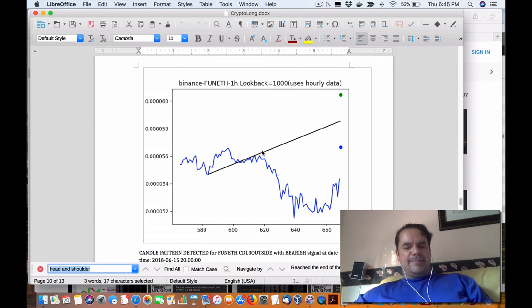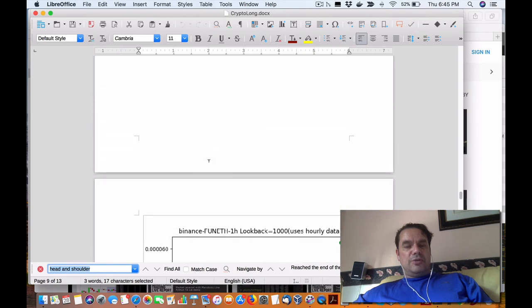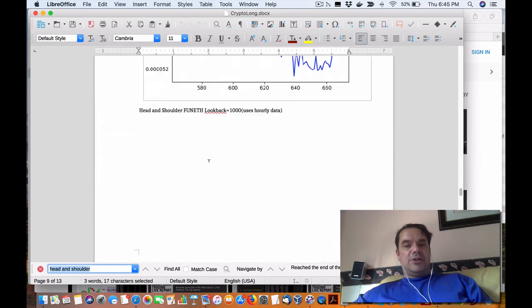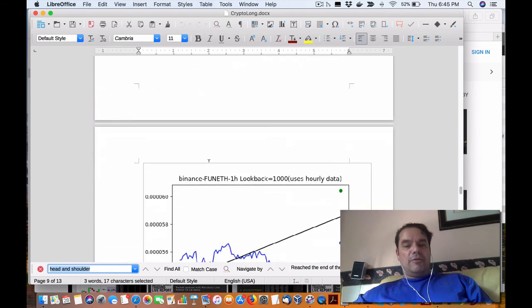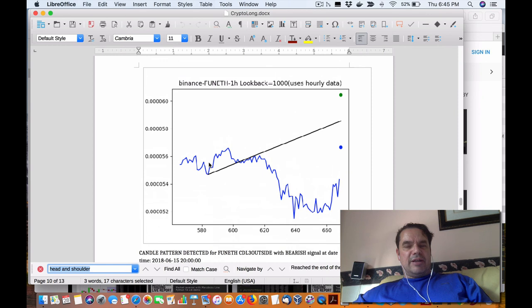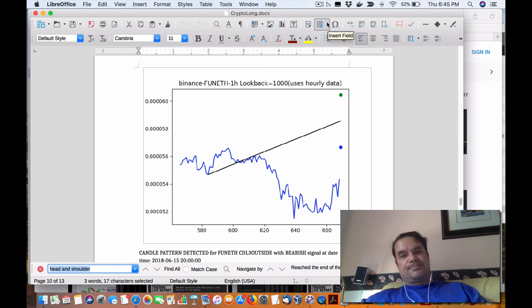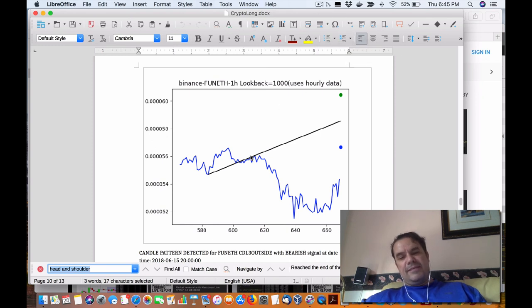Because these don't happen a lot, and the head and shoulder or the inverted head shoulder is even more rare. So this has been running against over 300 pairs, cryptocurrency pairs. So that is to show you how rare these things are.